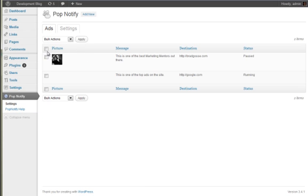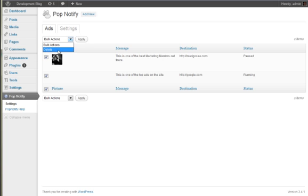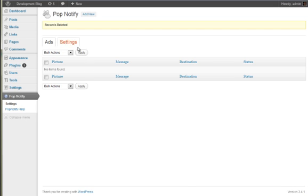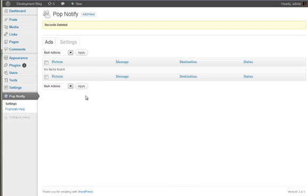And you can also bulk delete. So we can select all of these, say delete, and apply that. And if you want to delete these, just say yes and they're all gone. So that's it, that's pretty much how you use the plugin.